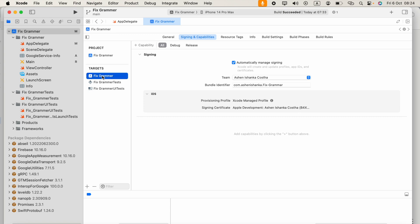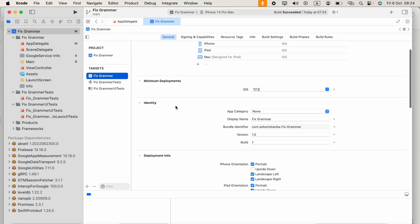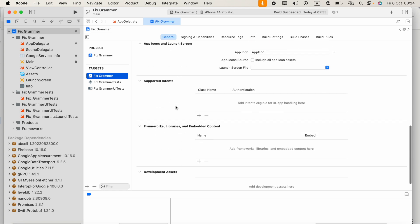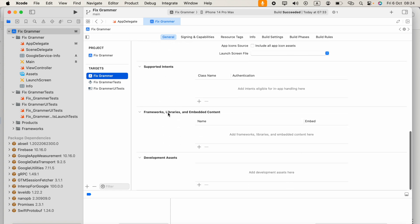Go to the project name, then go to General. If you scroll down, you will see the Frameworks, Libraries, and Embedded Content section. Click the add button.